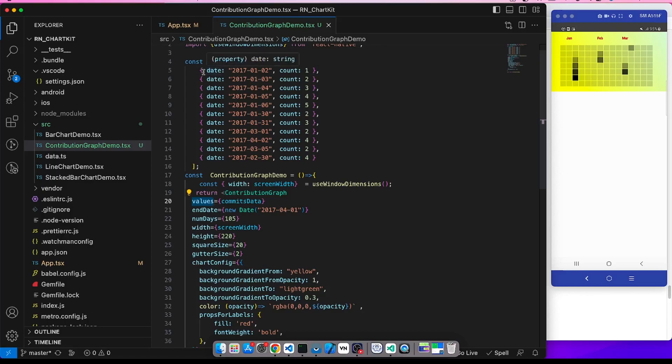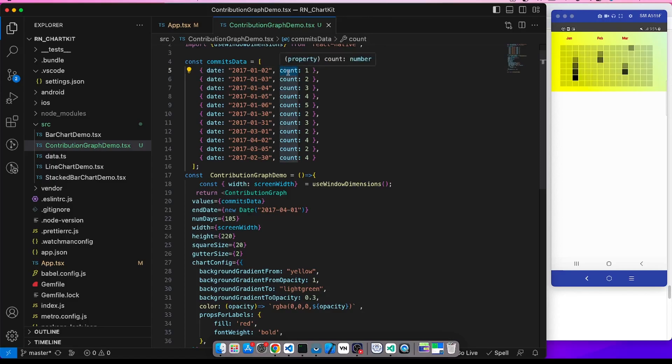Now the structure of this data is an array of elements where each object must have this date field, and the count is the default accessor. So we can change this accessor value, I will explain them, but for now on a date-wise this is the count like 1, 2, 3, 4.